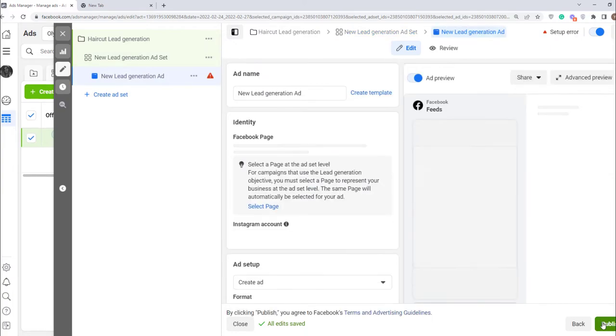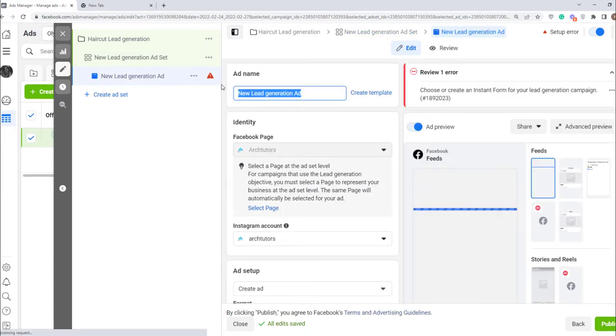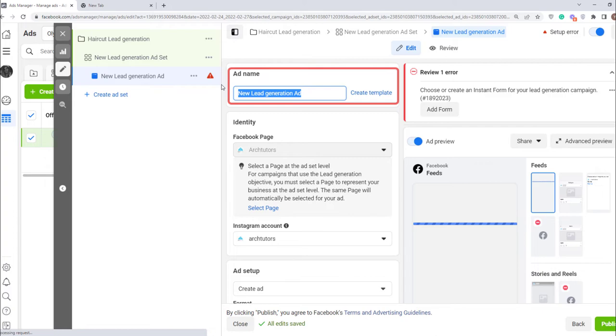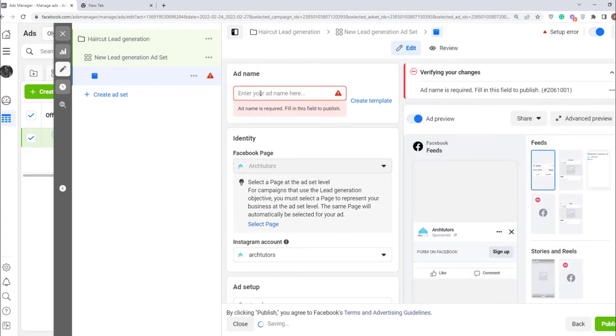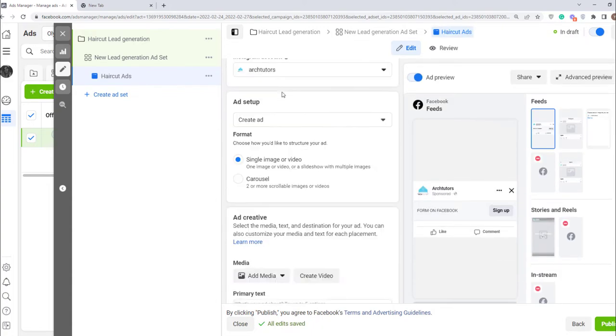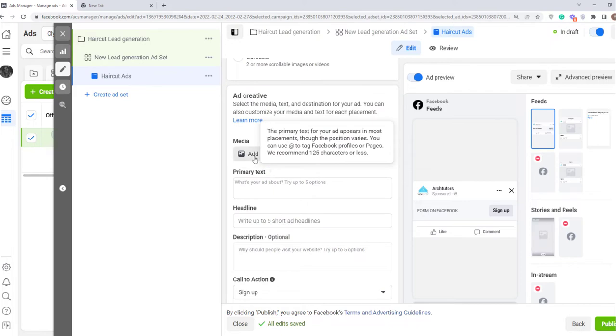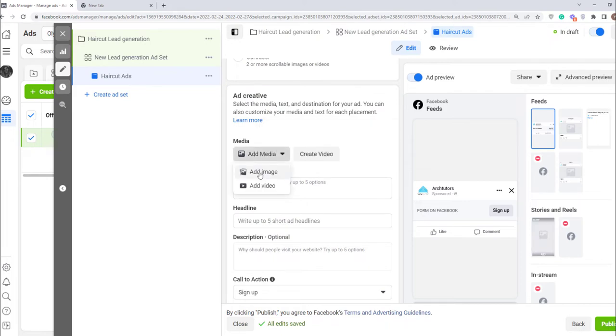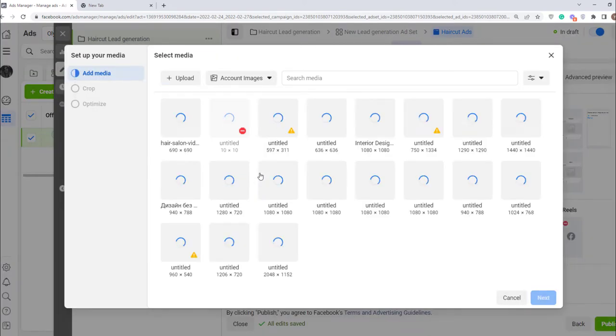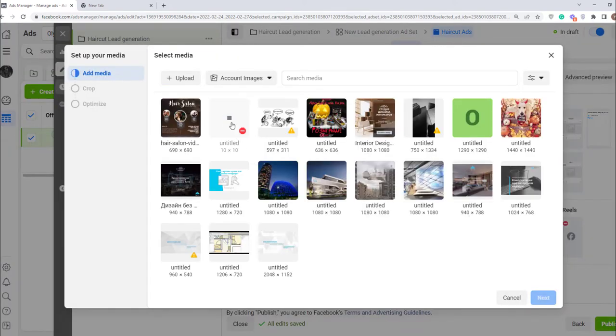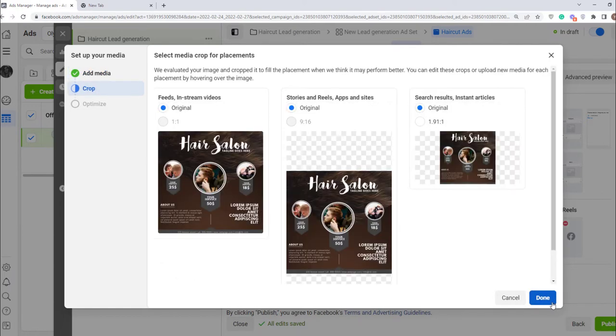Next step is designing your ad. You can do it here. First, give it a name. Then click add media and select what you are going to add, an image or a video. I'm going to add an image. Select the media and click next. The image should be clear and attractive to draw people's attention to it.